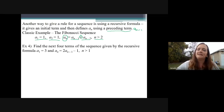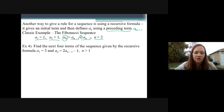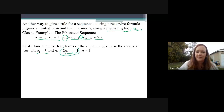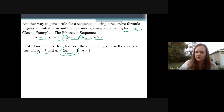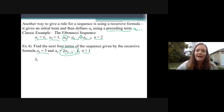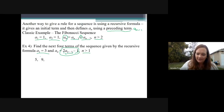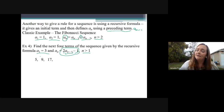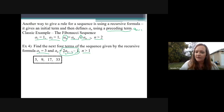Example number four says find the next four terms in the sequence given by the recursive formula. This says the first term is three. To find the next term, you go two times the previous term and then subtract one. So the first term is three. Next term: two times three is six, subtract one is five. Then two times five is ten, subtract one is nine. Then two times nine is eighteen, subtract one is seventeen. Then two times seventeen is thirty-four, thirty-four minus one is thirty-three. Those are the next four terms.